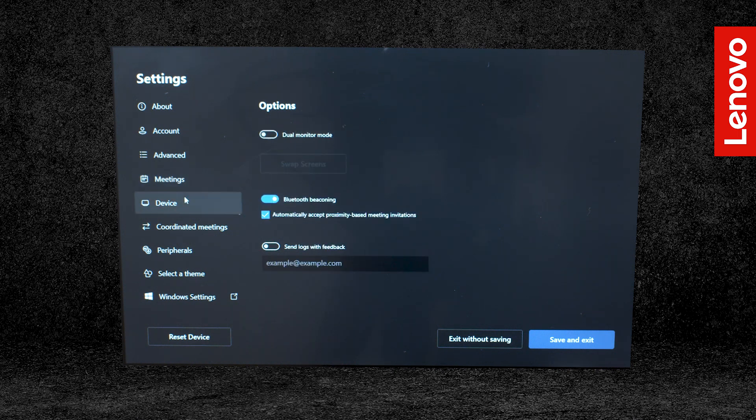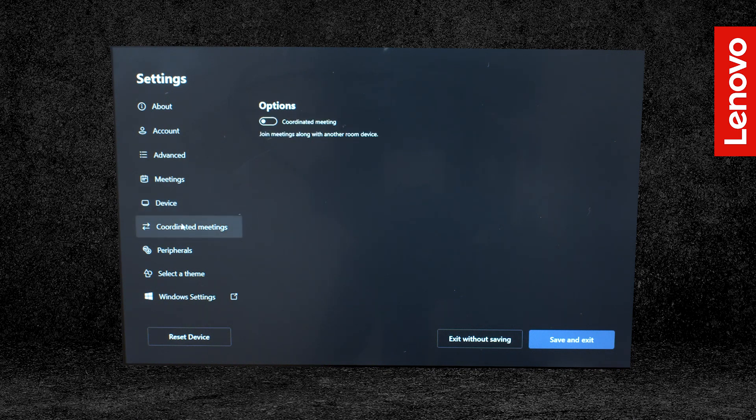Device lets you turn on dual monitor mode and Bluetooth options. You can also set up an email address to send logs to. Coordinated Meetings lets you toggle the option to join meetings along with another room's device.